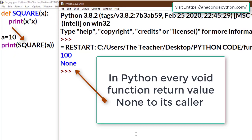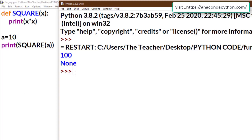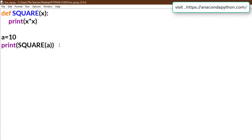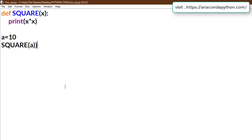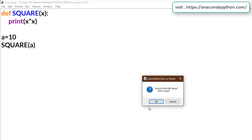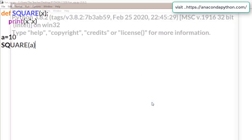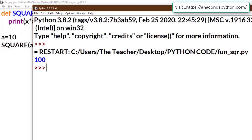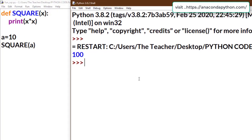Look at the screen: 'print(X times X)' results in 100, and 'print(square(a))' prints None, because the function returns None. Now we can correct this — we can call a void function directly without wrapping it in print. Now see the result: it is 100.